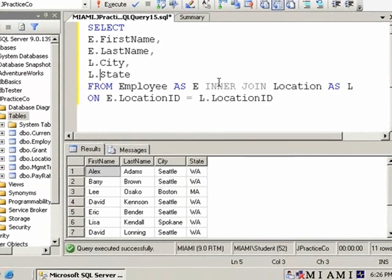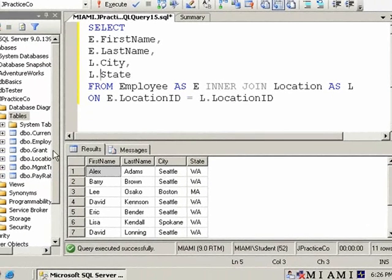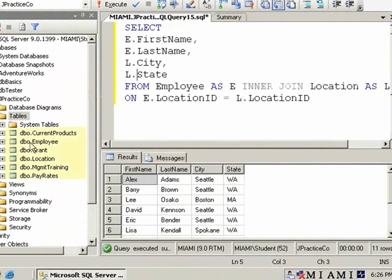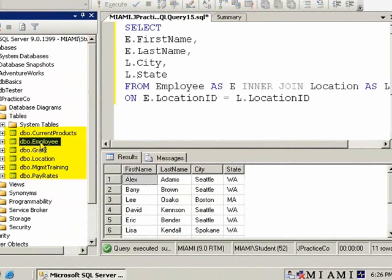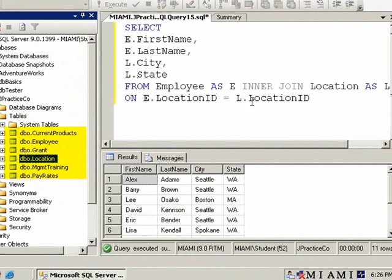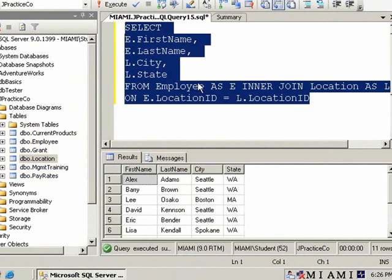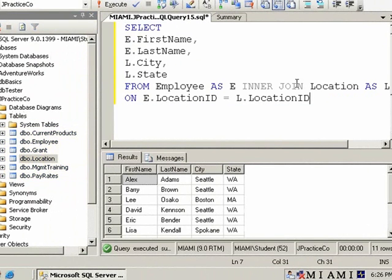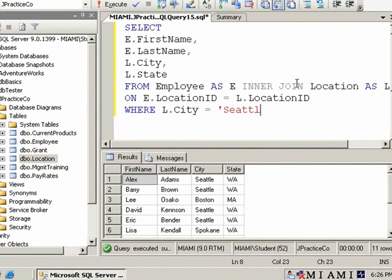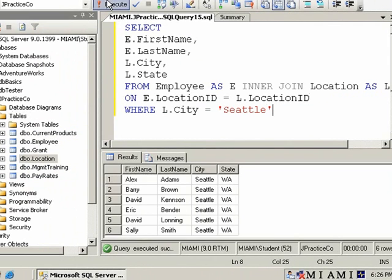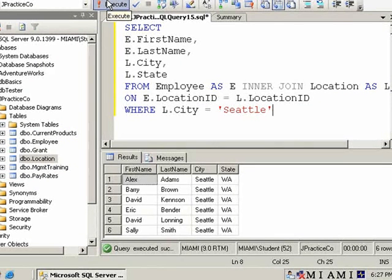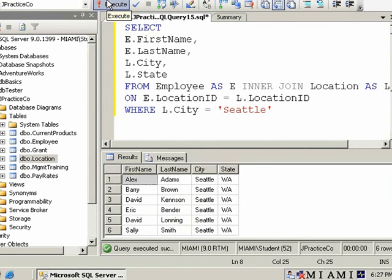Now this does not rename your table. Your tables are still called employee and location. For the sake of this query and all of the typings like where l dot city equals Seattle. For the sake of repeatedly referencing fully qualified fields in your select, in your on, in your where, and other clauses that would need these fields, you can now save a significant amount of typing.